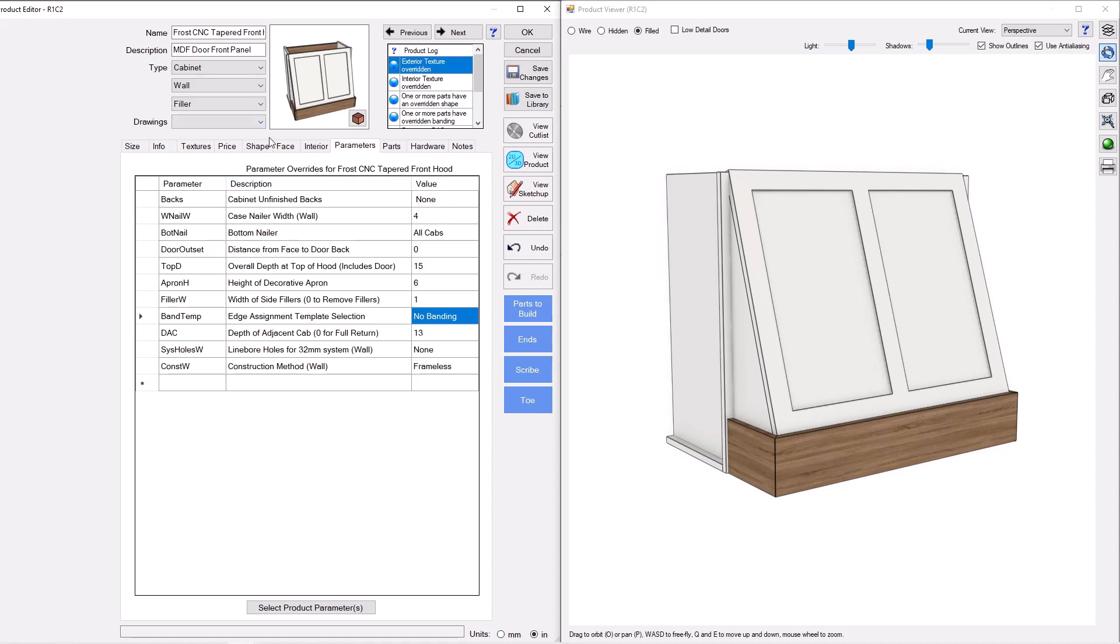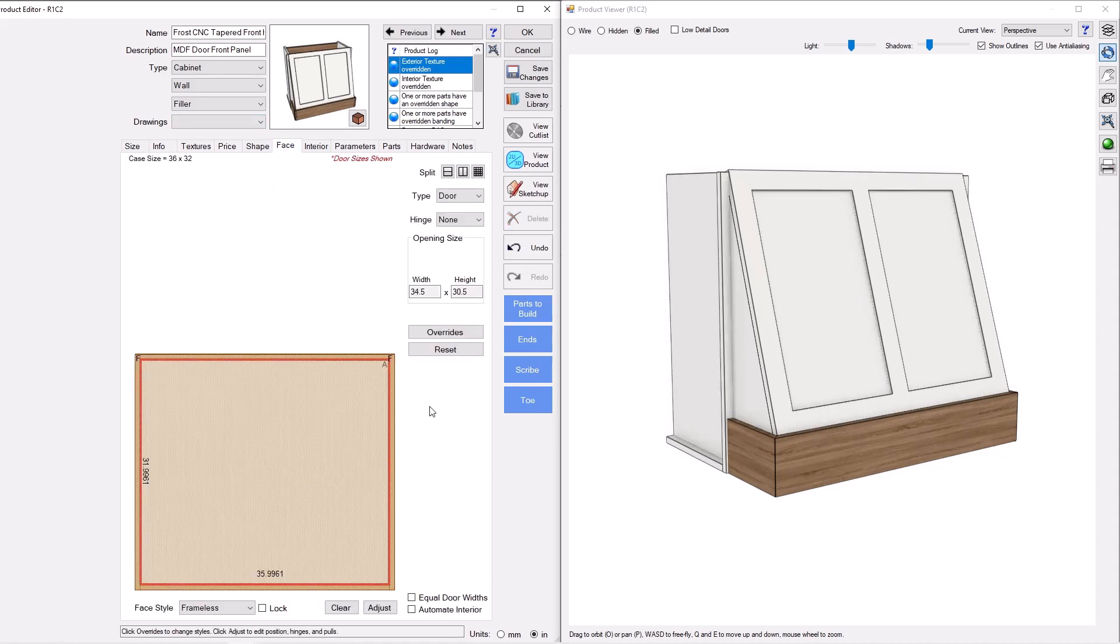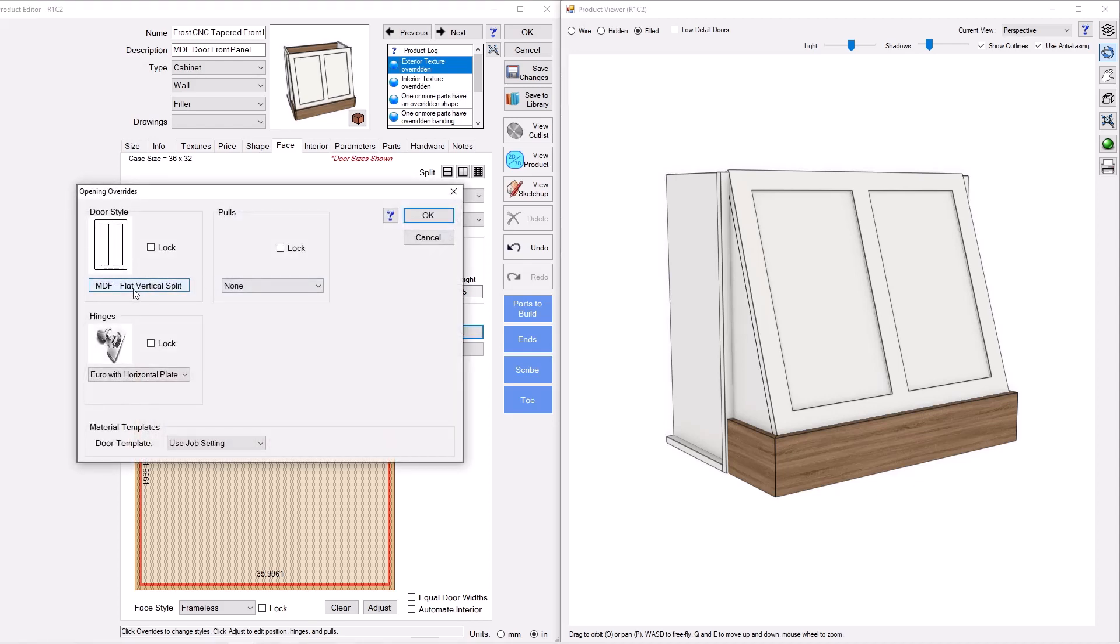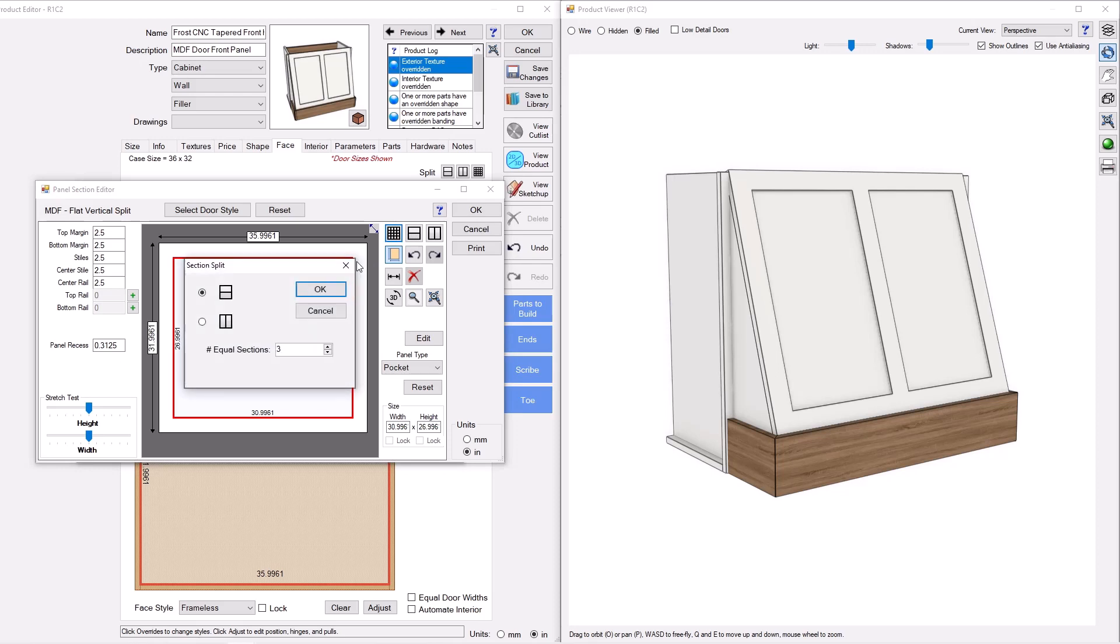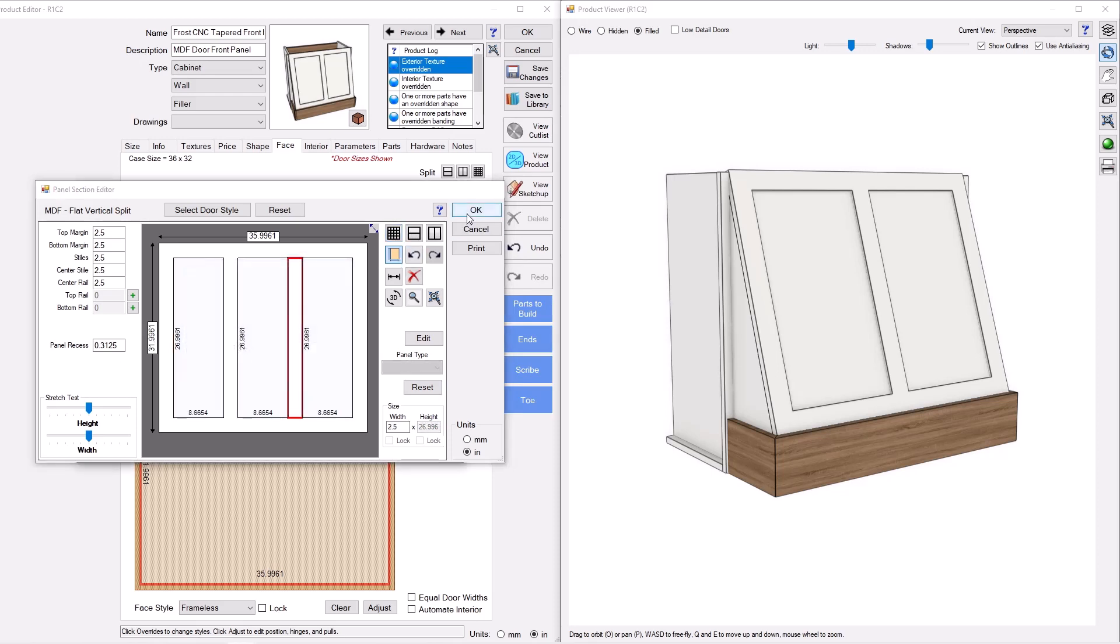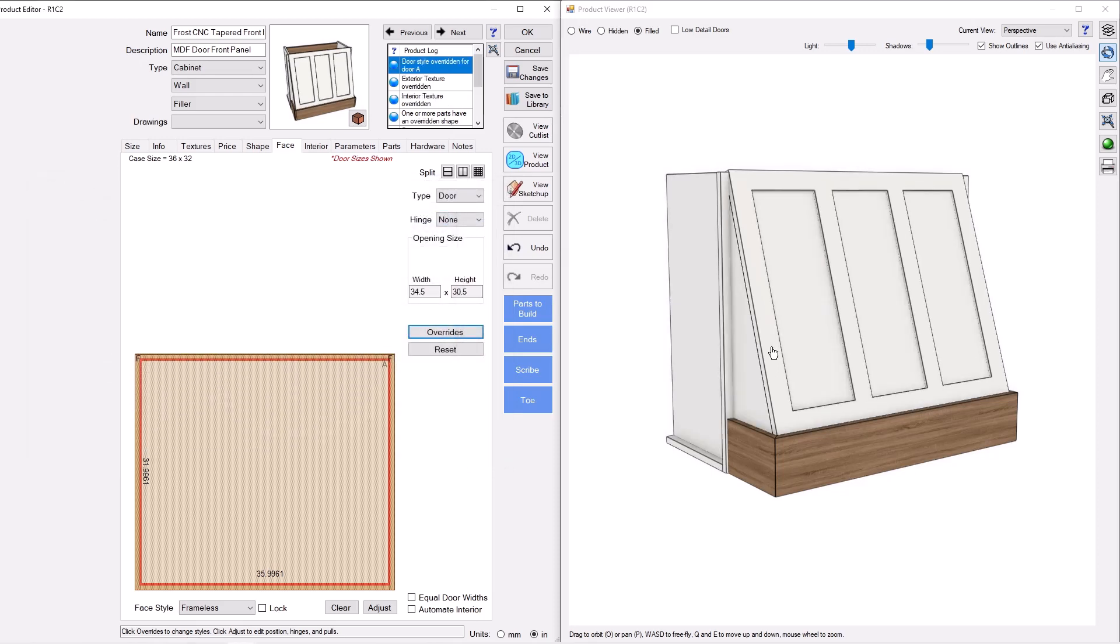Now we also have control over the panel. We can go to the face tab, click on that panel, and with an override, I can turn this into any look that we want. This will be a three section, and there we go. So you can modify the look of the hood as you need to.